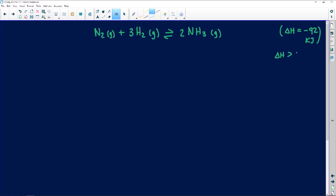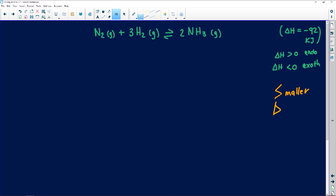Just by looking at this reaction, the negative already tells me something. Remember, delta H tells us whether it's exothermic or endothermic. If delta H is greater than zero, it's endothermic. If delta H is less than zero, it's exothermic. So in this case we've got negative 92, which is less than zero — meaning this is an exothermic reaction. Please don't confuse the two: smaller than, bigger than.